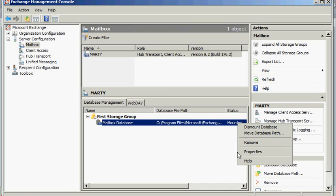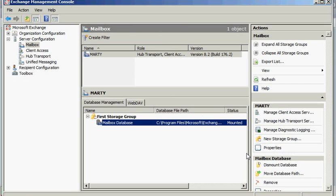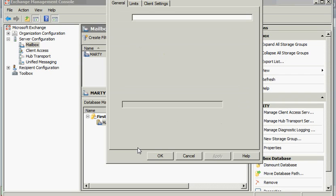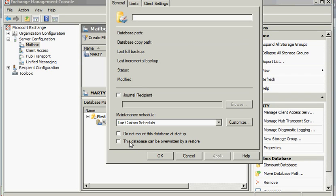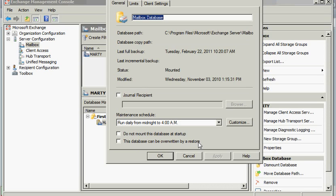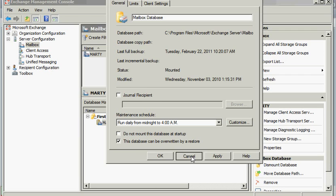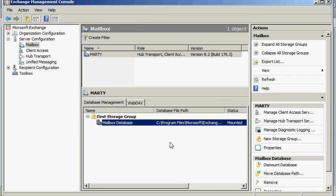I would need to come in here and dismount this database. I would also have to change a properties option that would allow this database to be overwritten by the restore. So if I wanted to wipe out my live one and overwrite it from my backup, this is how you do it. But since that's not what I'm going to do for this video, I'm just going to cancel out of that.